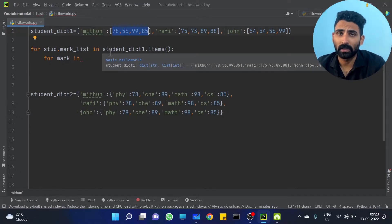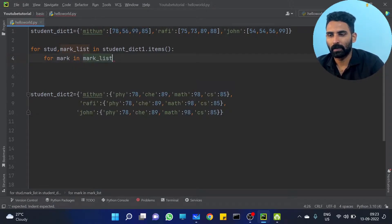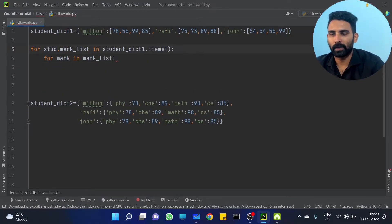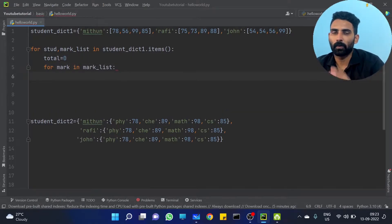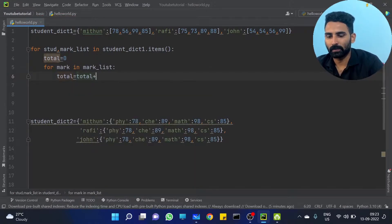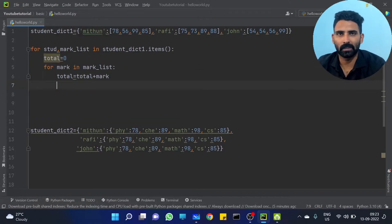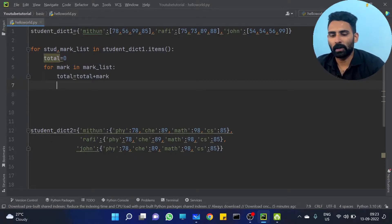You want to find the total. So total is equal to 0 — variable for initialize. Then the core value add m. Total is equal to total plus mark. We have already done this in the first video, in the list.